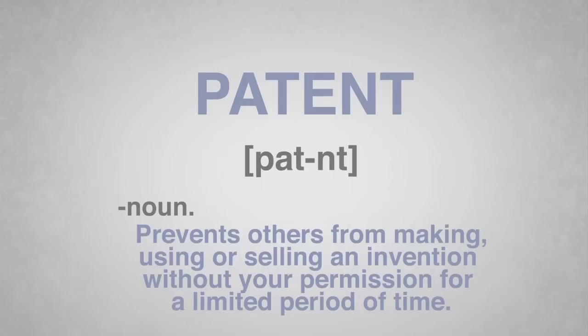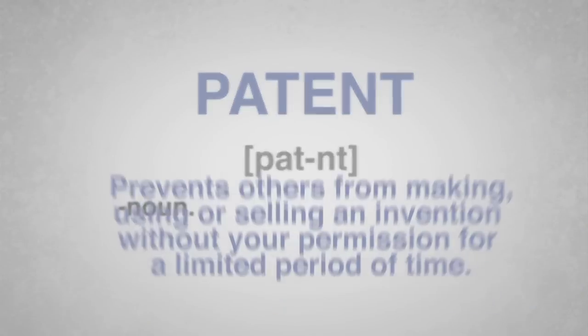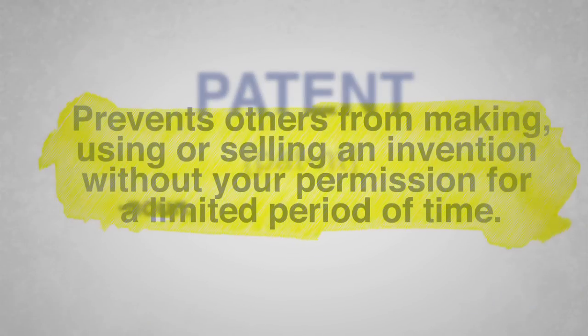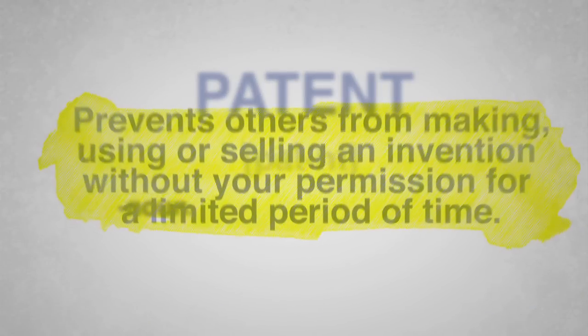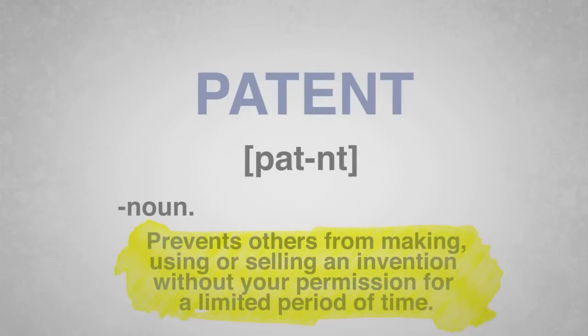What is a patent? Well, a simple definition is a patent prevents others from making, using, or selling an invention without your permission for a limited period of time.